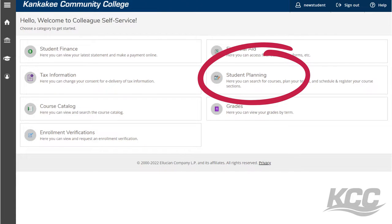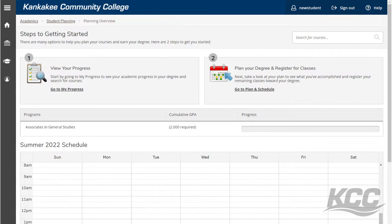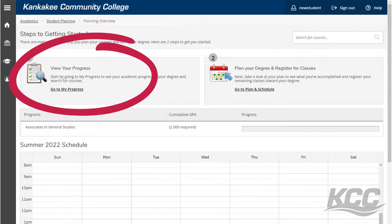If you don't know what classes you will need, or if you want to see what classes will help you meet your degree requirements, you can go to myProgress. From there you will be able to see all the courses you need to complete your degree program.